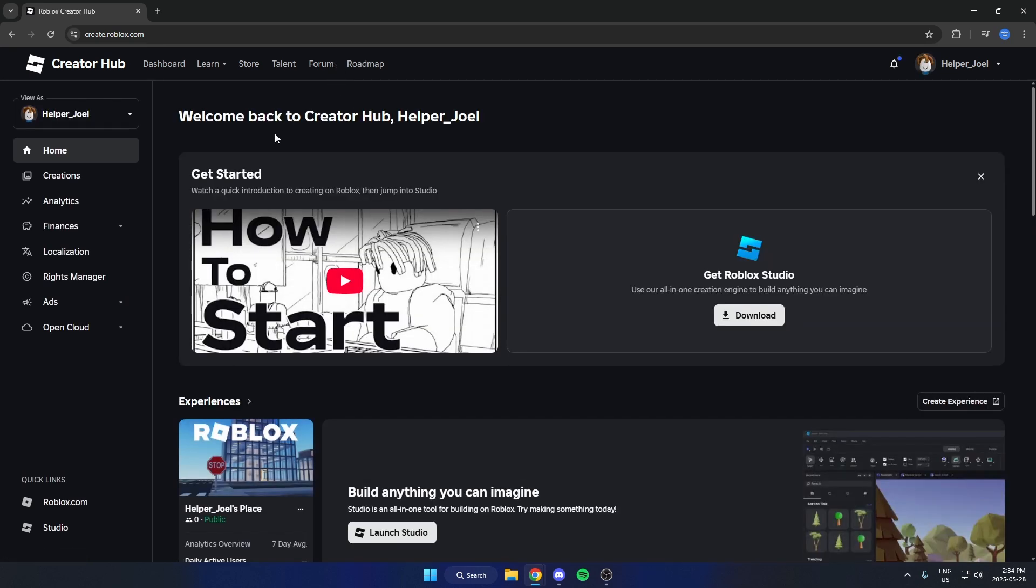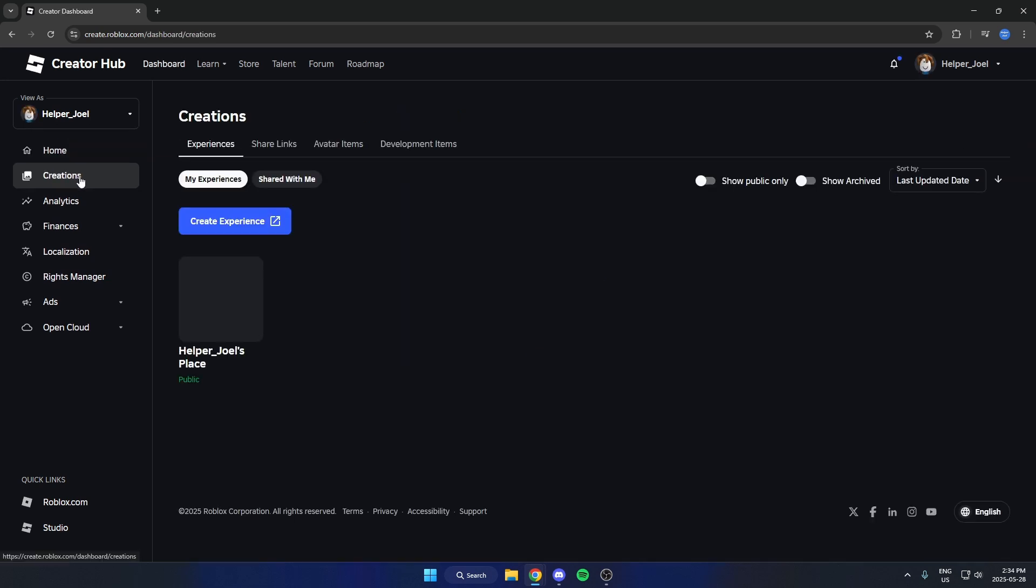Then from here go to the left and select creations. And then make sure experiences are selected, and then just select the experience that you have down here.